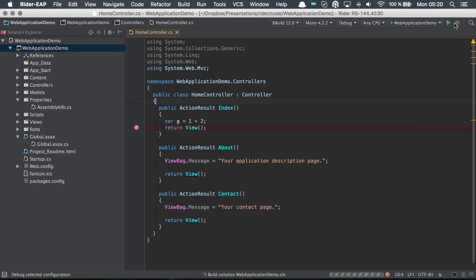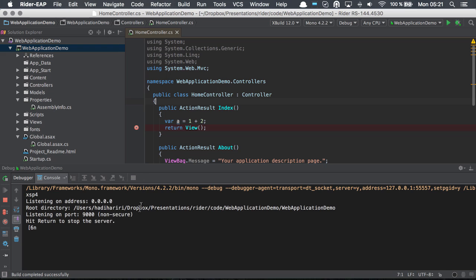Here we're going to debug our web application. So this now launches the application in debug mode.